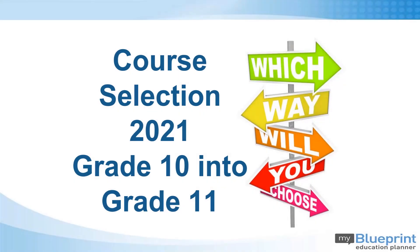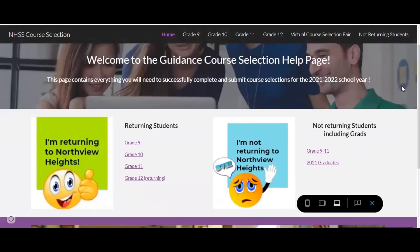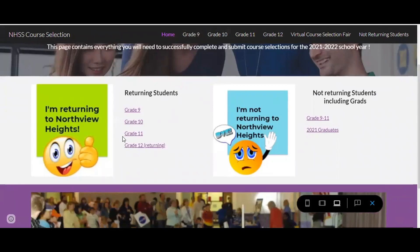Welcome to this video tutorial on how to complete course selection for grade 10 students going into grade 11. Guidance has created a help page to guide students through the course selection process. There are different instructions for students who are returning to Northview and for students who are not returning to Northview, including graduates.